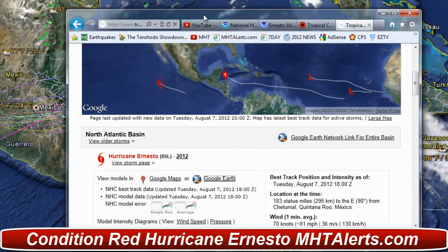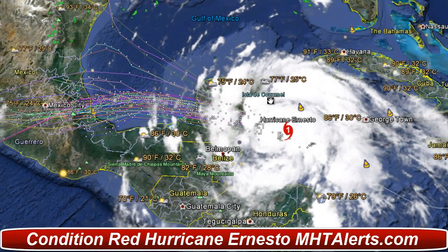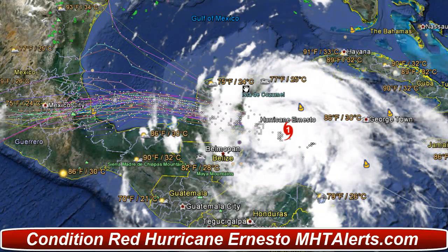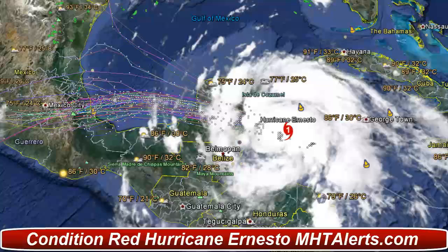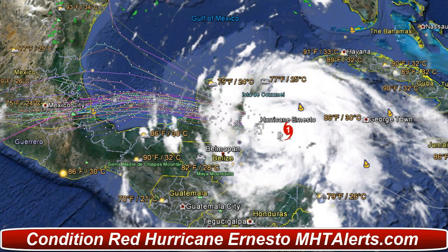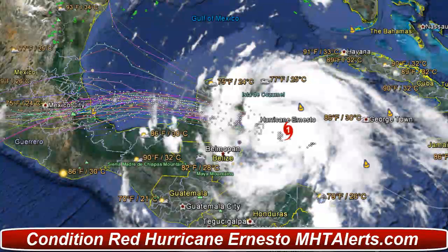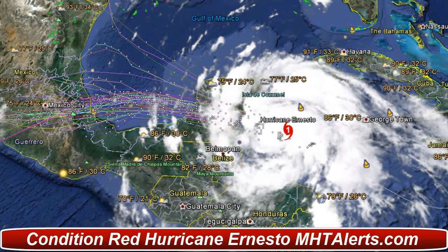So let's take a quick look at that. This is Category 1 Hurricane Ernesto. Breaking news information as of today, August 7th, 2012. We already know what this storm is capable of — it looks like it's capable of dropping a ton of rain. We're going to watch that very closely over the next 48 hours. Since this is a hurricane we need to be alert. MHTAlerts.com is on condition red for landfall.